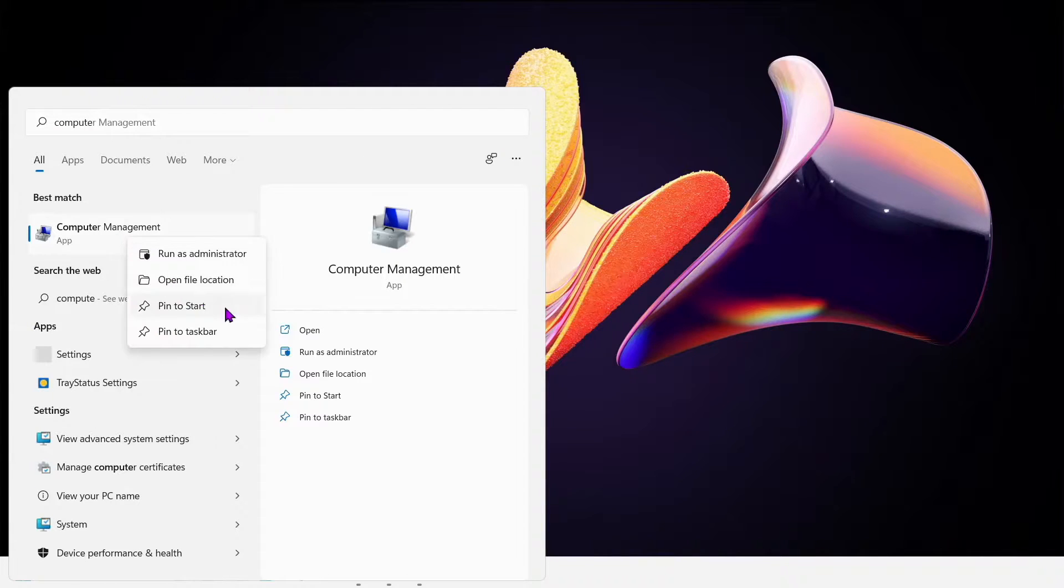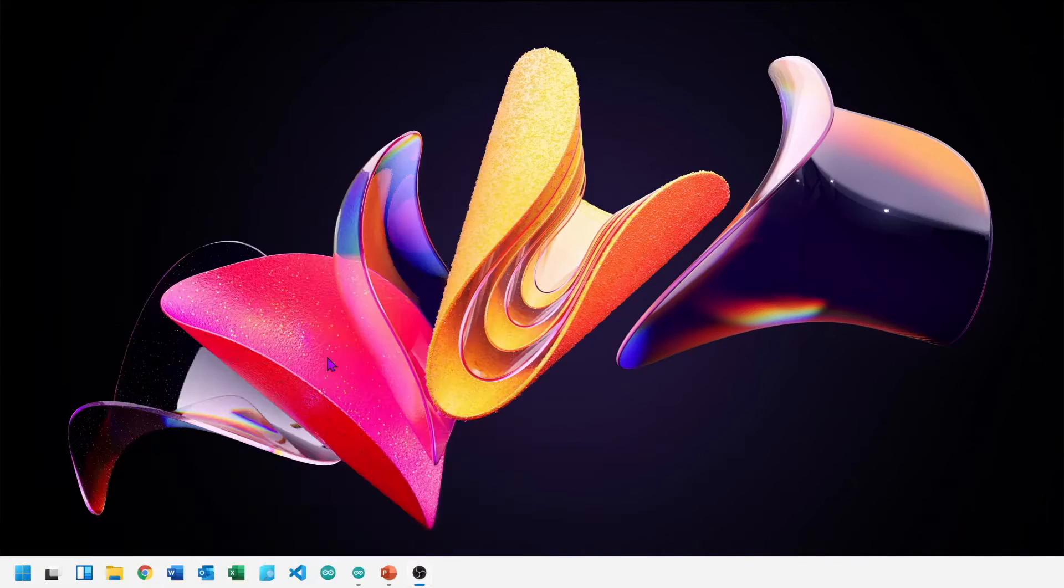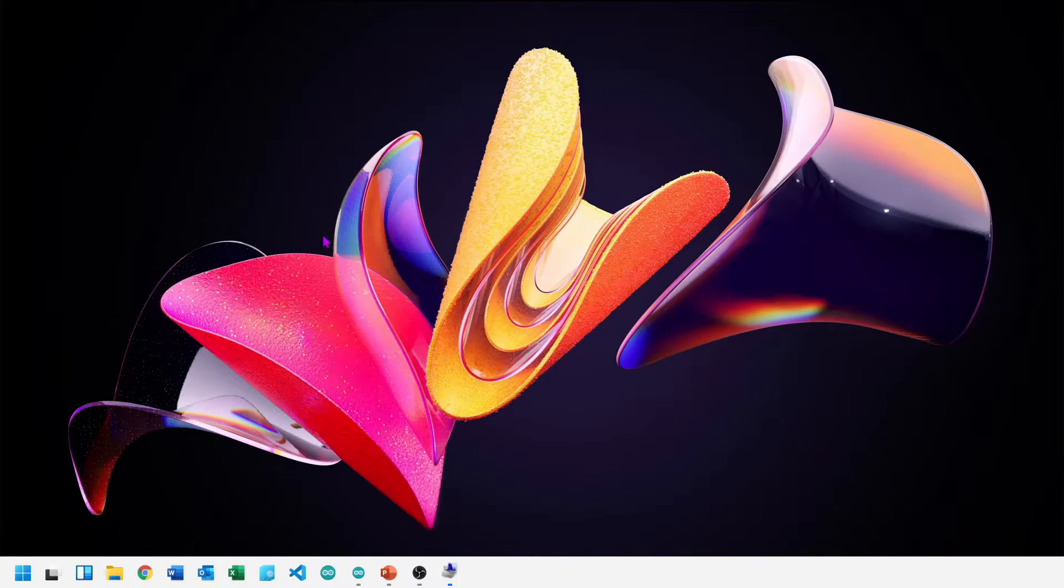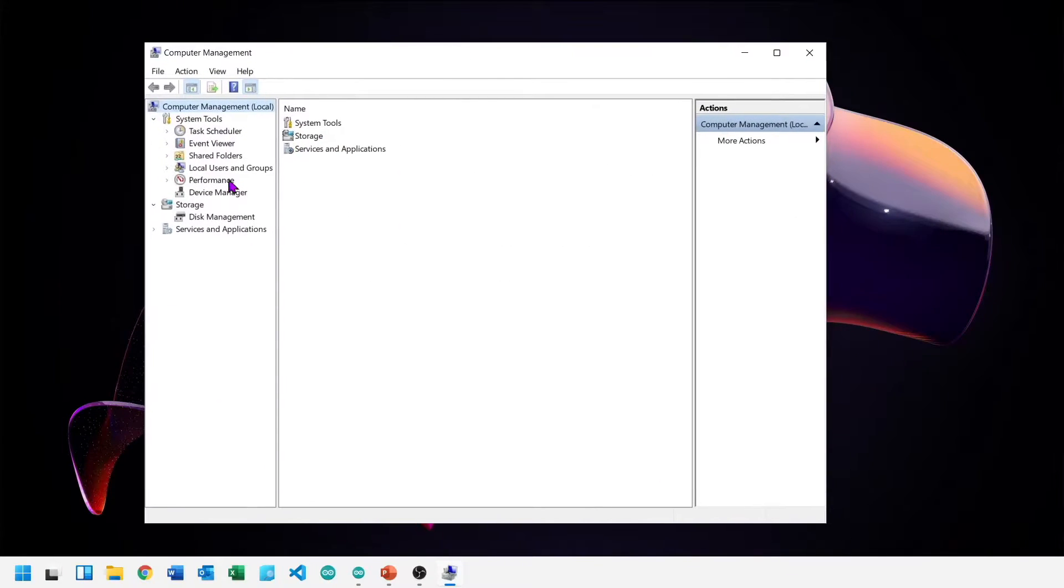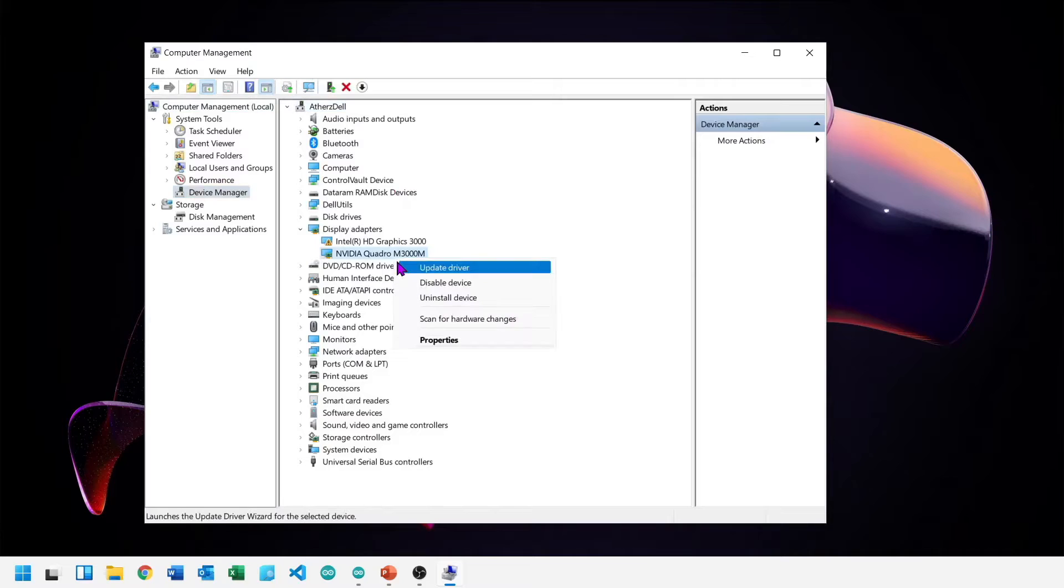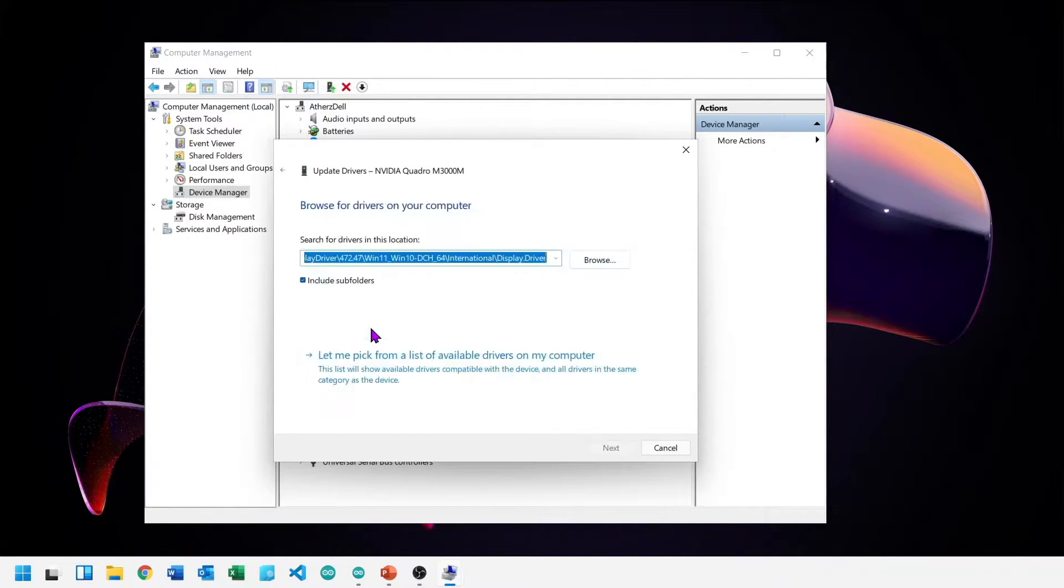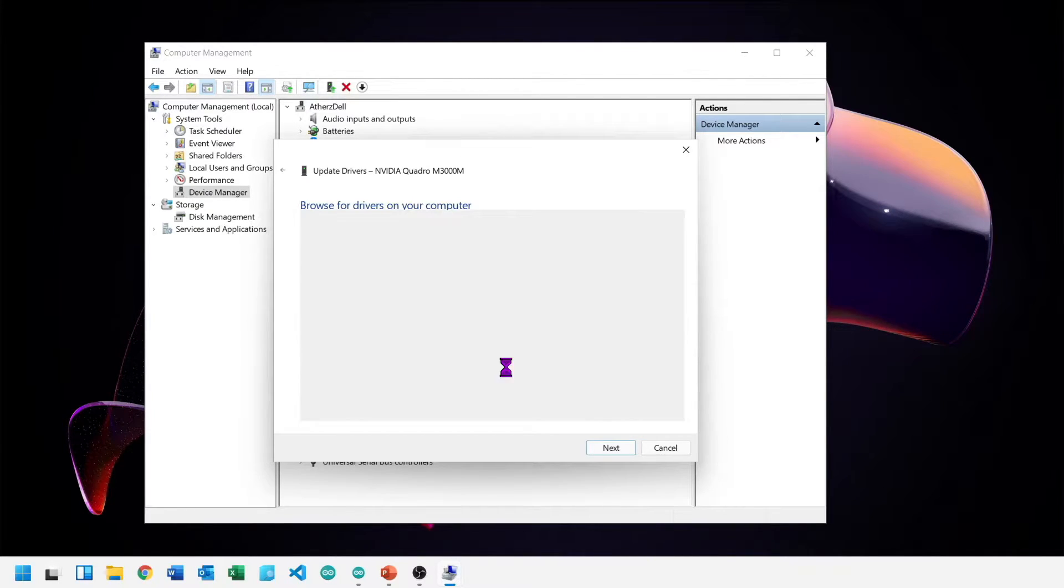Once done, go to device manager. Remember to start device manager as administrator. In Windows 11 you can start computer management as administrator for sure. Then device manager will have administrative rights.